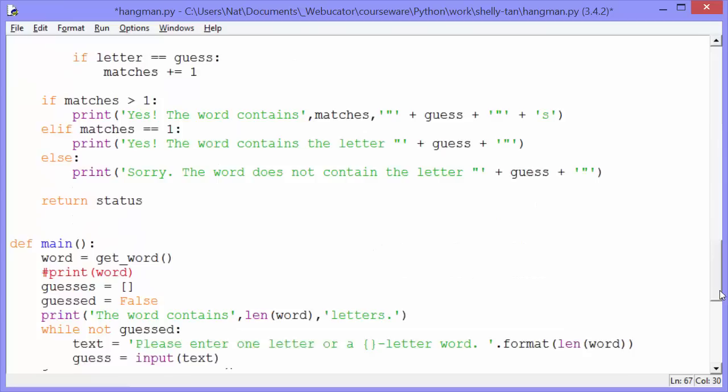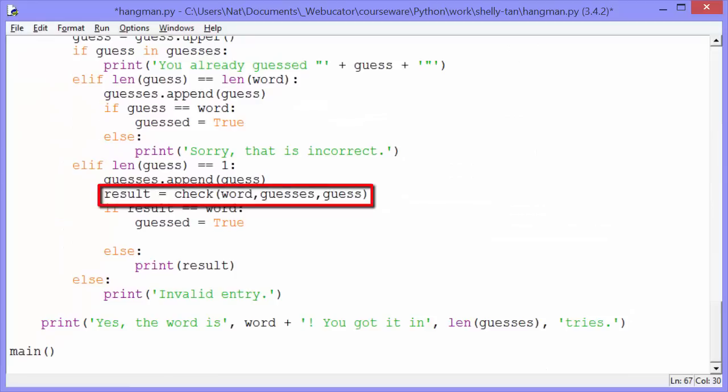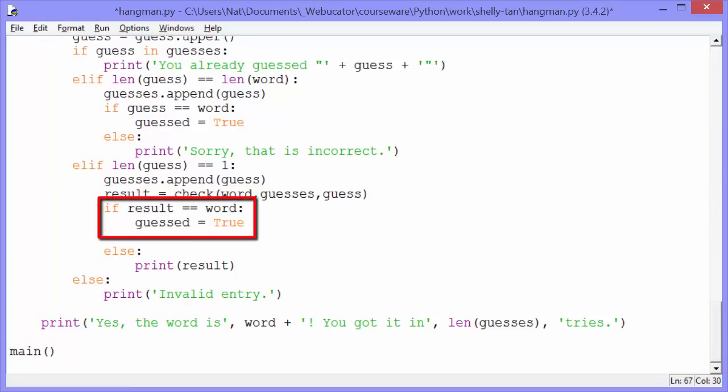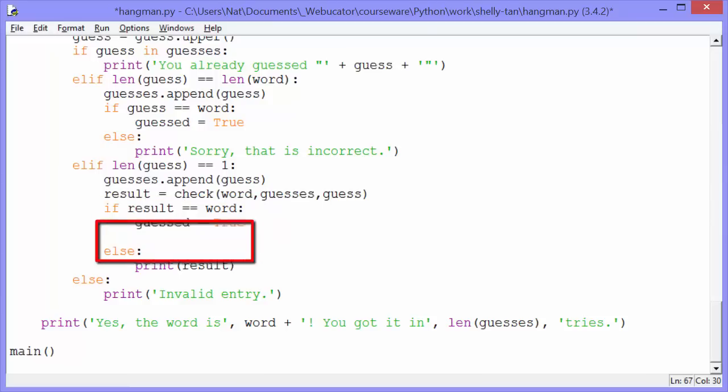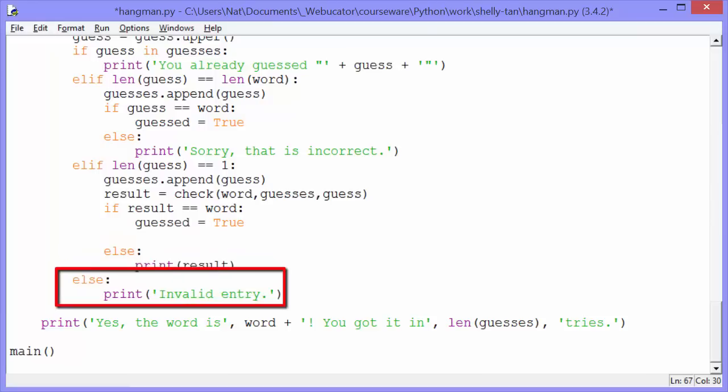Okay, let's go back to where the check was called. Here we assign the value that check returned to result. And then we say if result equals equals word, guess equals true. Our guess gets true. That means that they've guessed it. Else we print result. That's the word mixed with stars. Finally, if we reach this else condition, that means the user didn't enter one letter and they didn't enter a word with the same number of letters as our magic word. So then we print invalid entry.